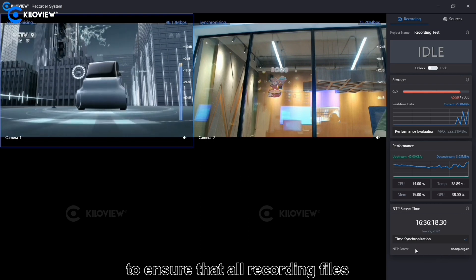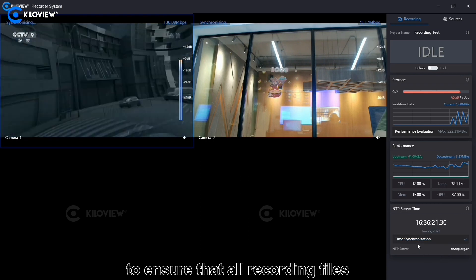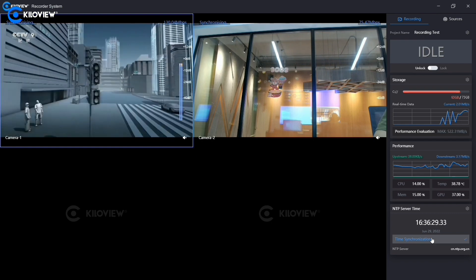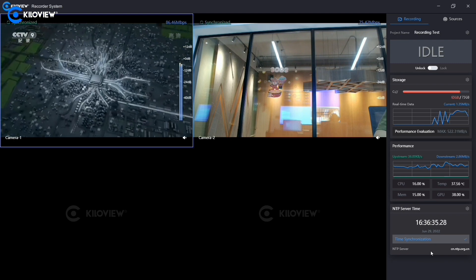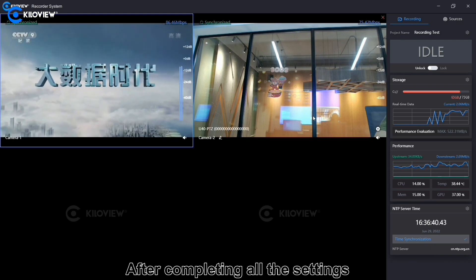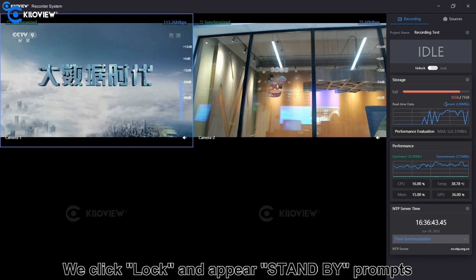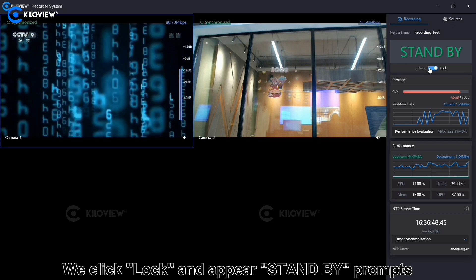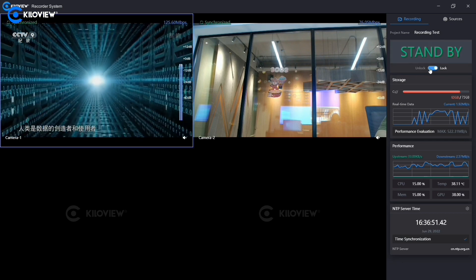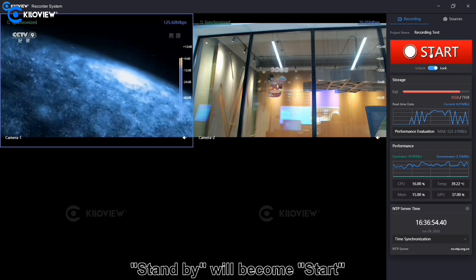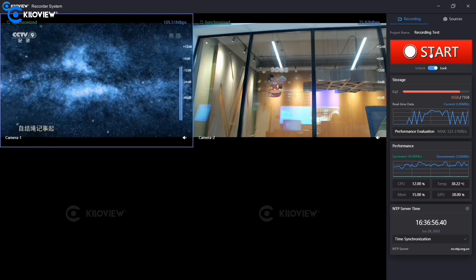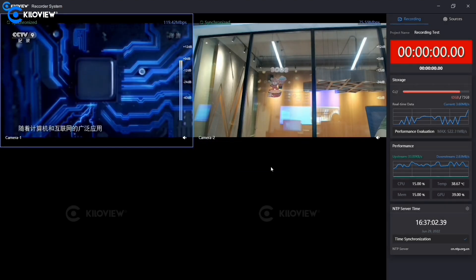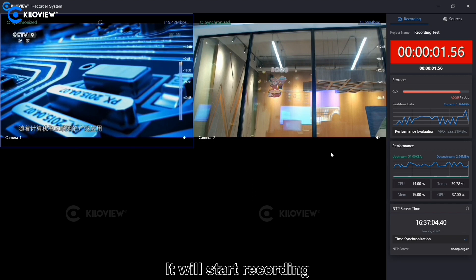Then, set the time service to ensure that all recording files have a unified timeline and timestamp information. Push the time server setting to the terminal. After completing all the settings, we click lock and the standby parameters appear. We move the mouse to standby, it will become 'Start.' We click on it and then OK, and it will start recording.